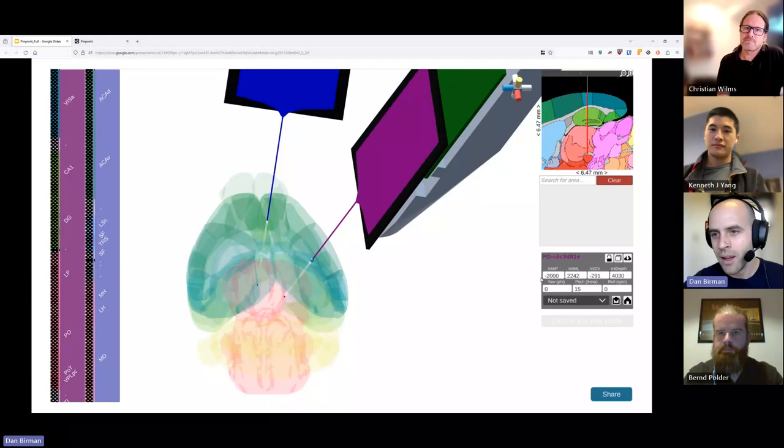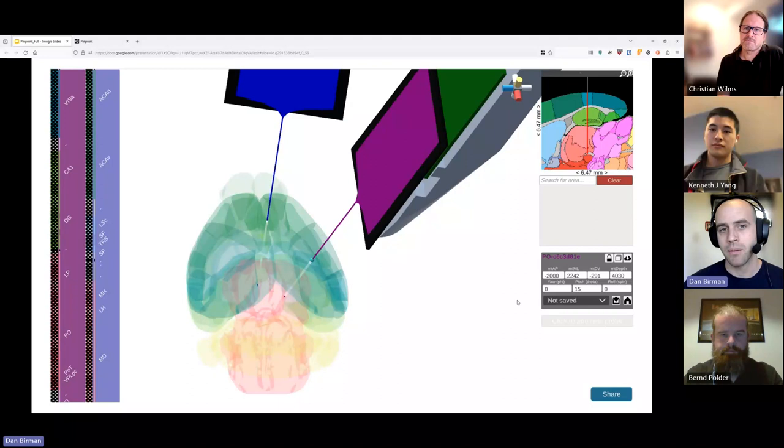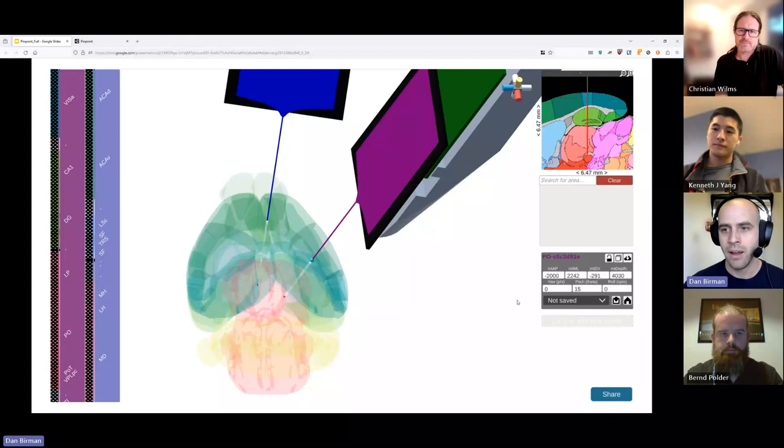Maybe the most important thing is the probe coordinates panel on the right side. It indicates the entry coordinate and the depth relative to some reference coordinate. We usually use Bregma by default for the mouse. These are the coordinates that you actually have to take with you to go and do your surgery and insert the probe in the brain.